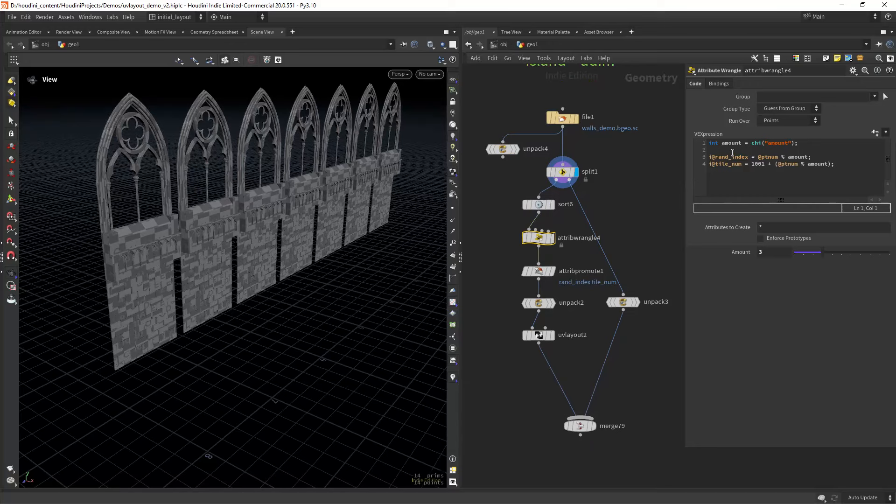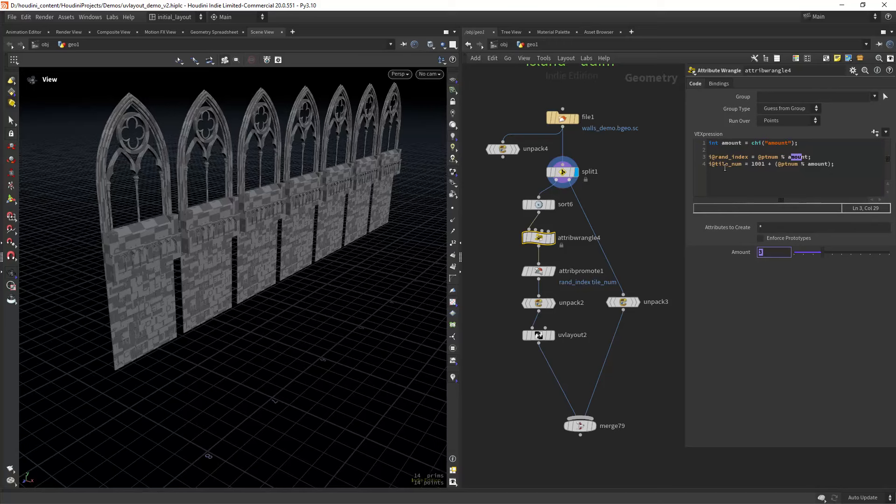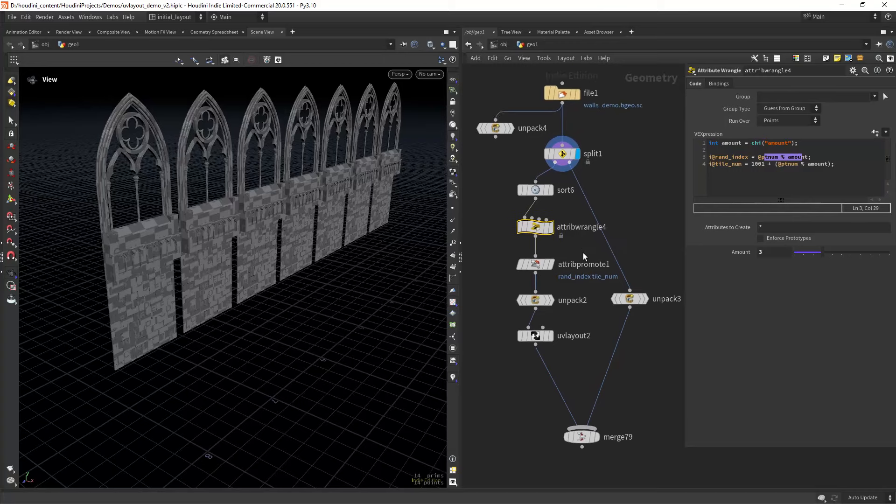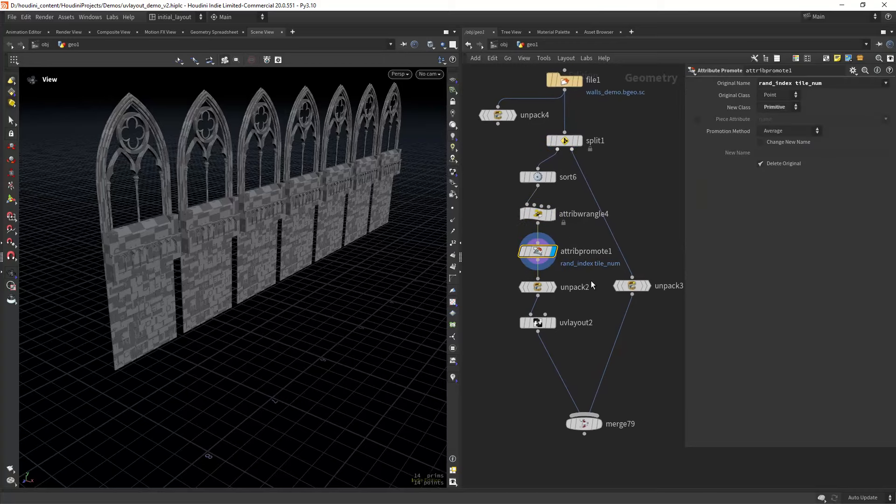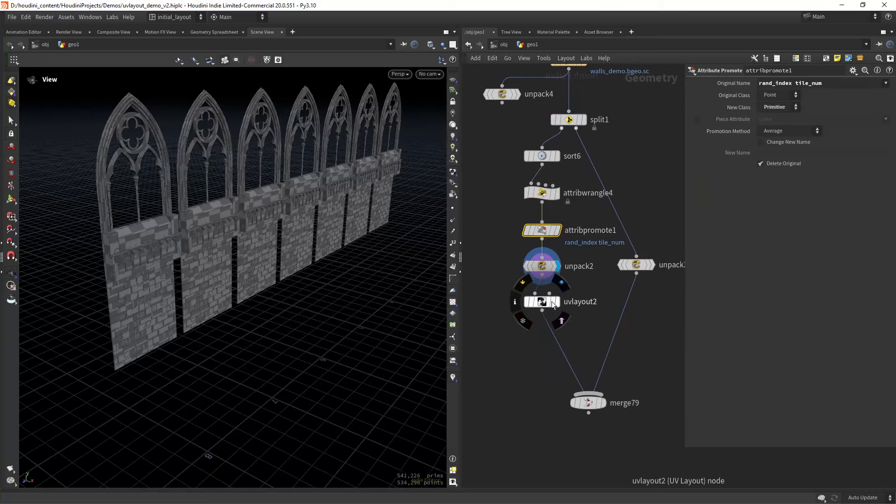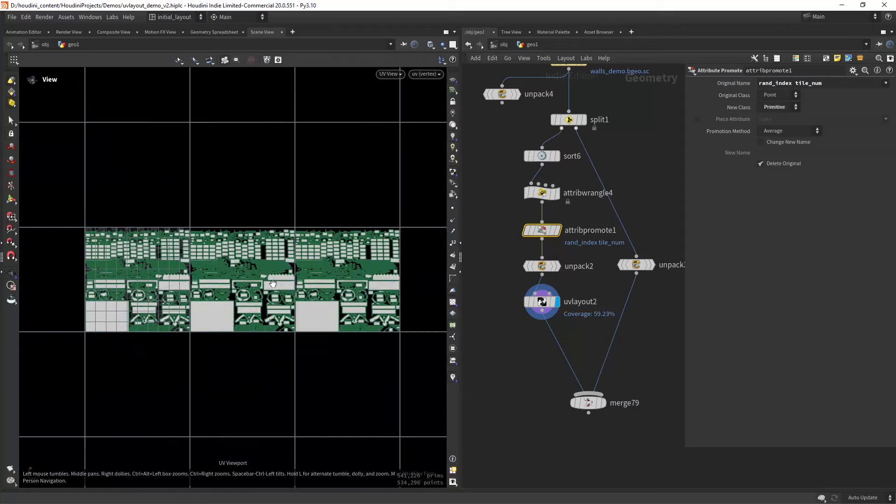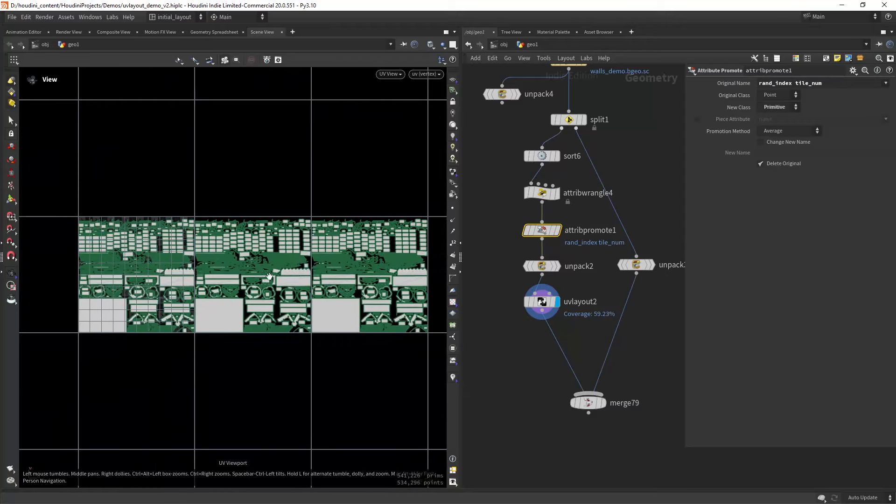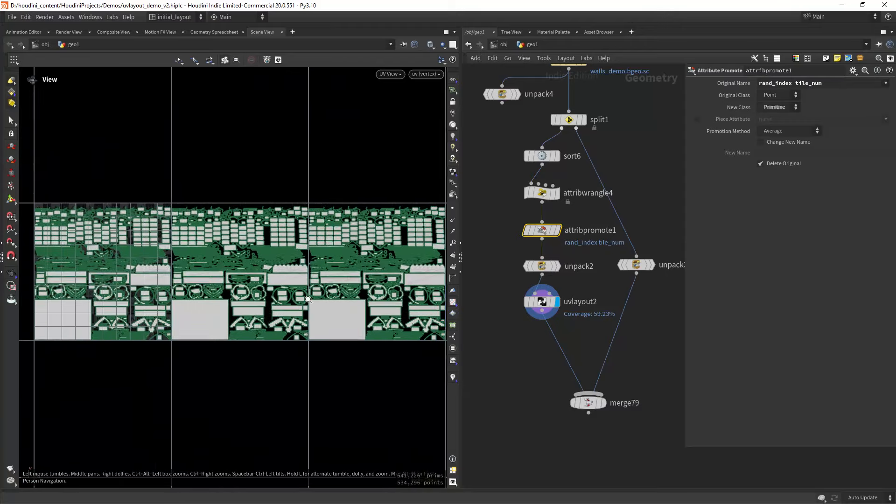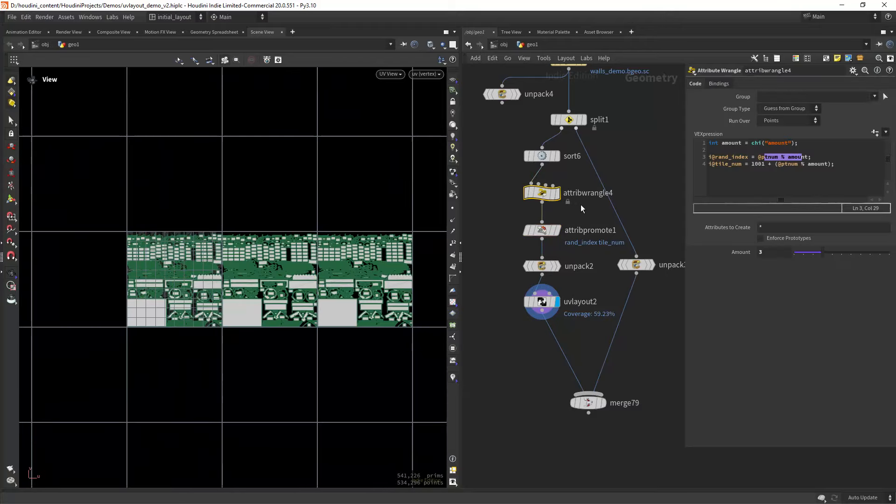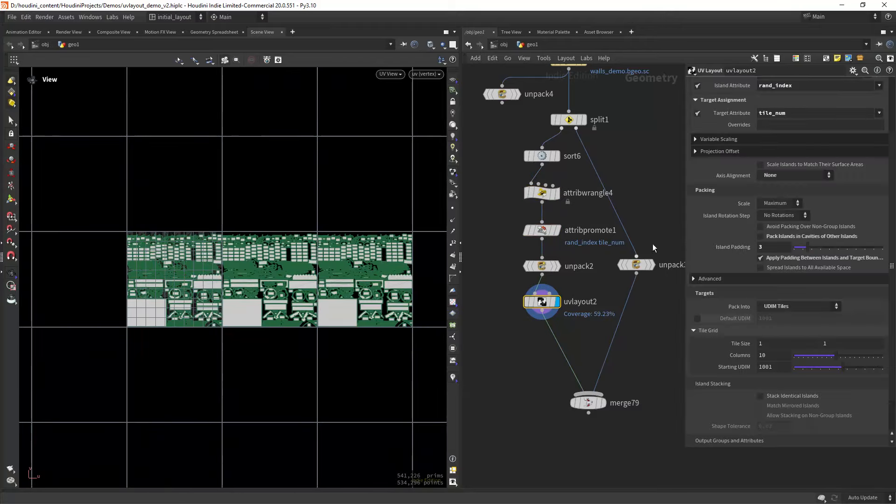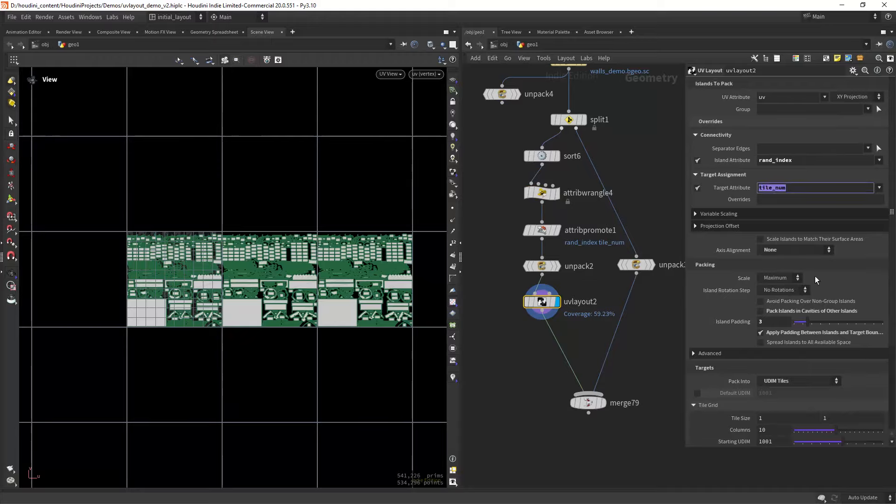As the geo is packed, I can use a wrangle on points and distribute the geo into three different islands and UDIMs. Here we're just combining what we've seen before: promote to prim attributes and unpacking. And with the UV layout node, we can use those attributes to lay out islands on top of each other and along three different UDIMs.